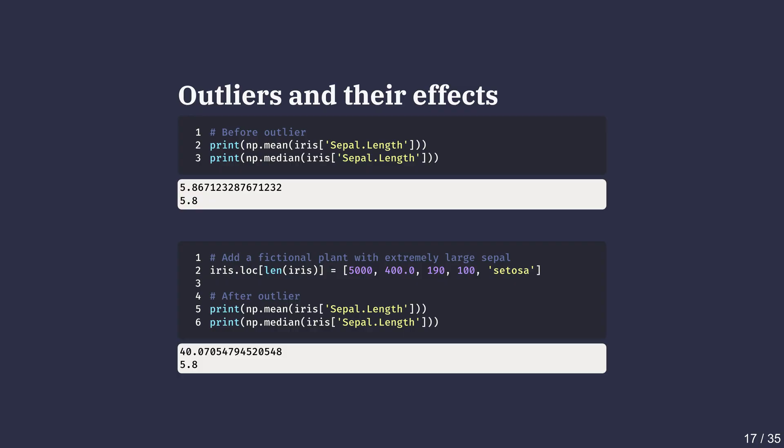When recalculating mean and median, notice how the mean shoots up while the median barely moves. Outliers drag the mean, but the median is resistant. This is why in certain scenarios, median is sometimes preferred.